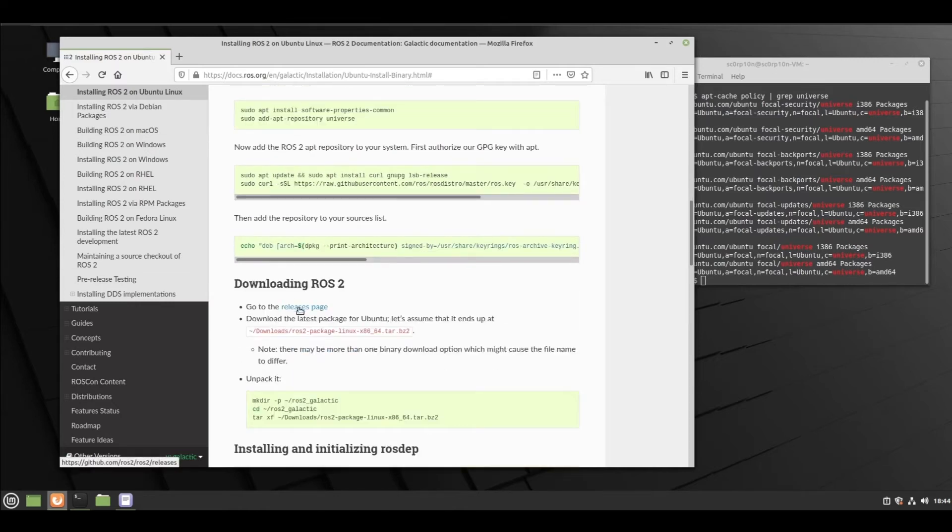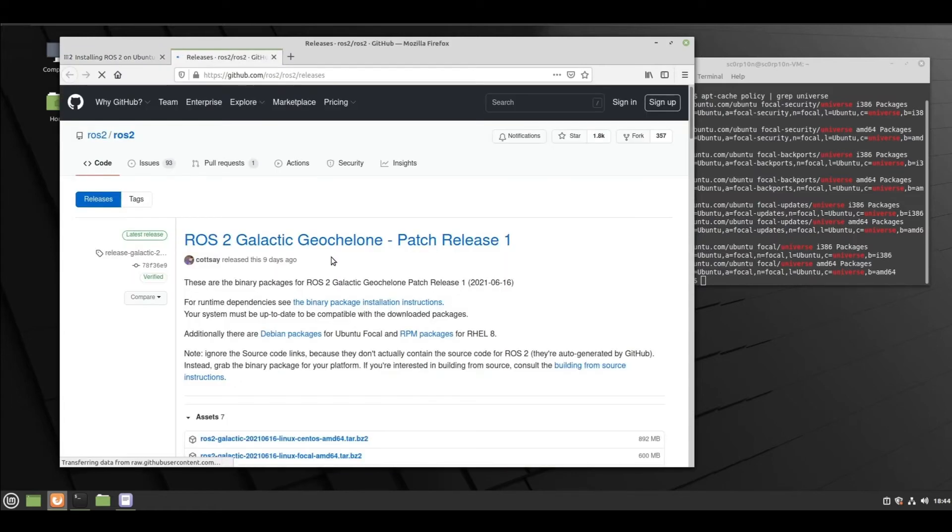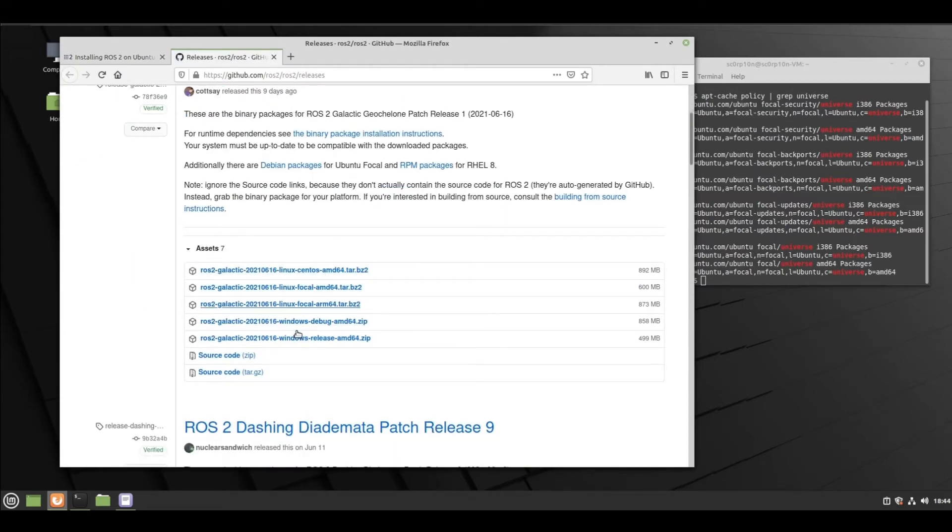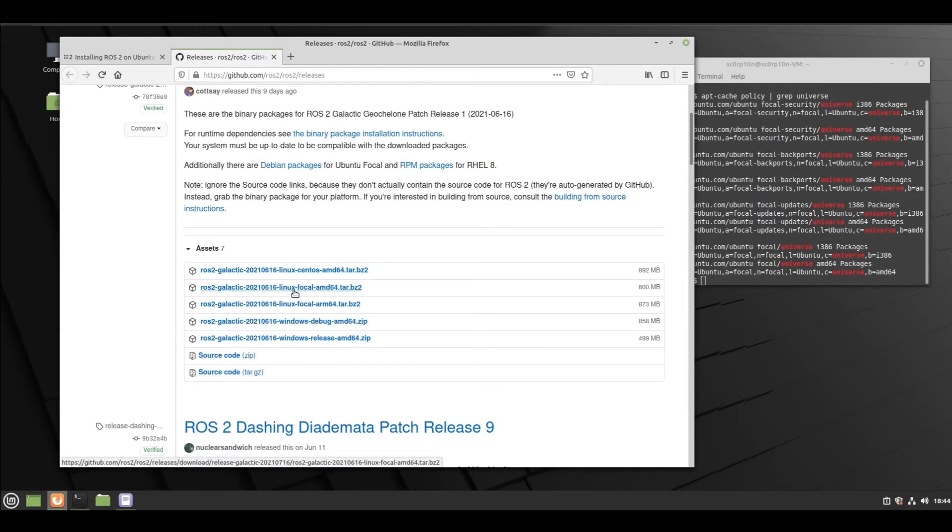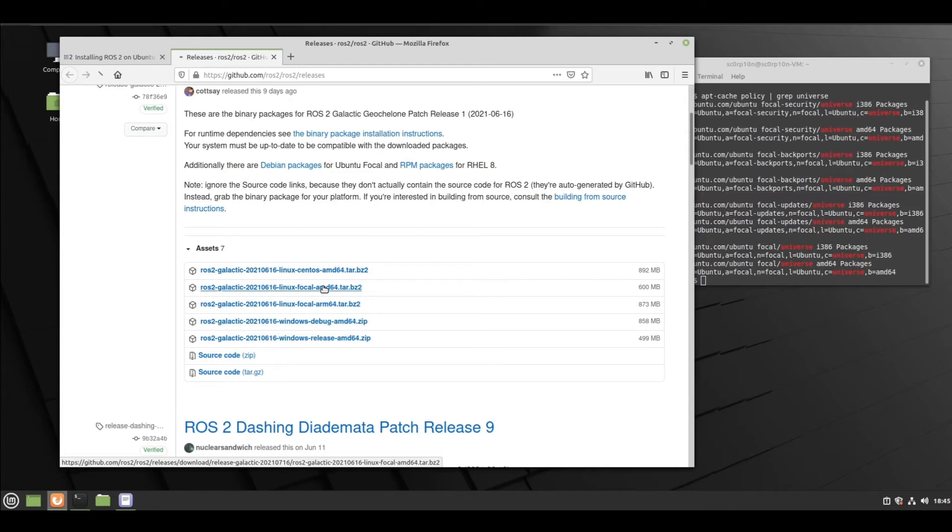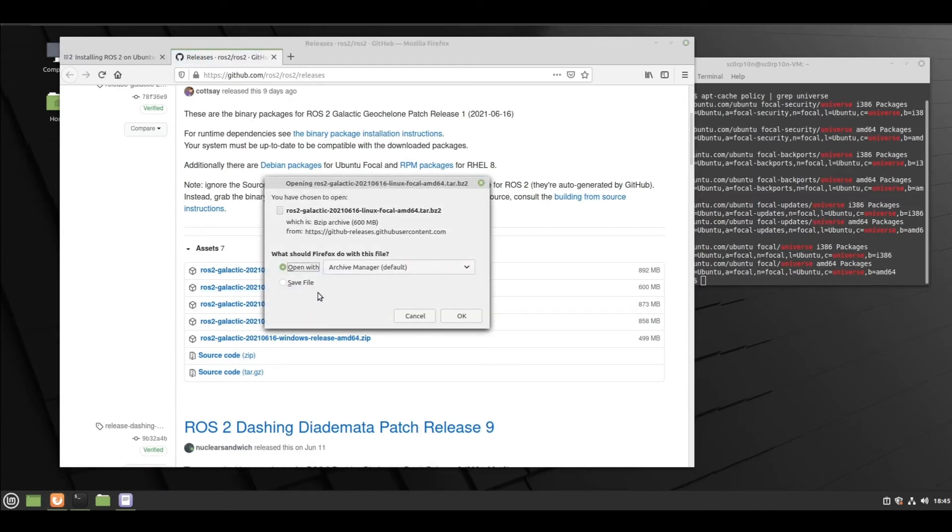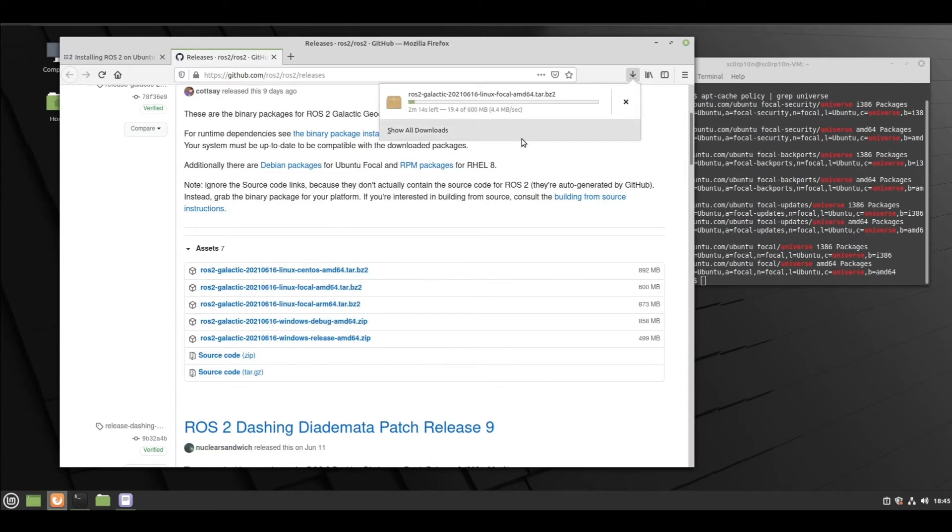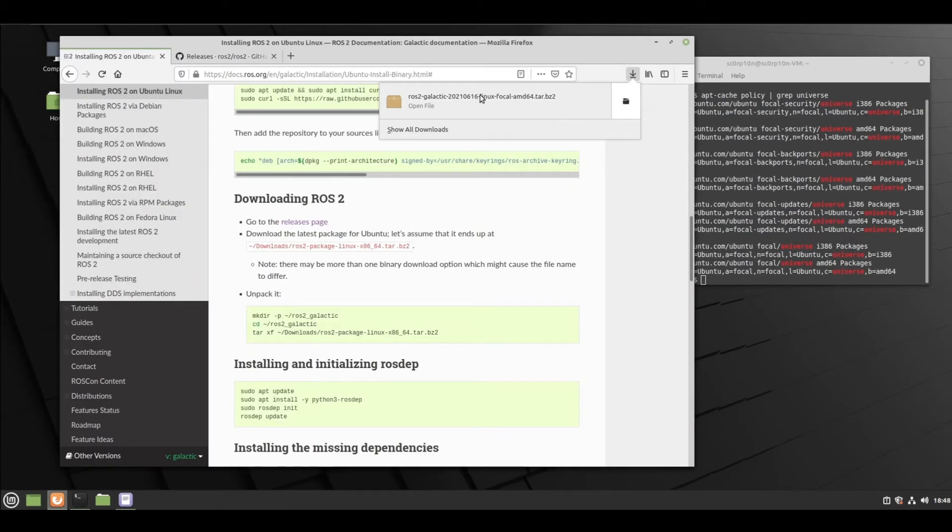Go to release page and install according to your need. What is the difference? This is for ARM64 and this is for AMD64. You will probably have AMD64 only. Save file. The release package has been downloaded now.